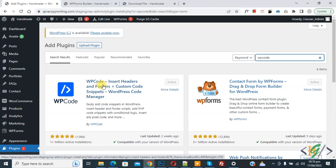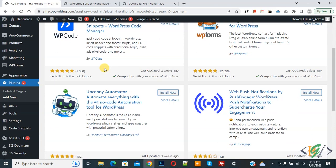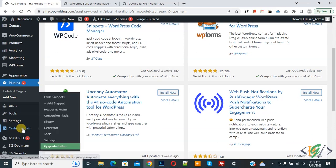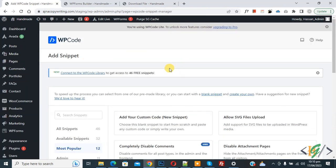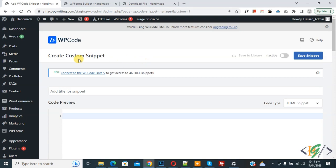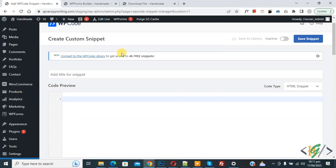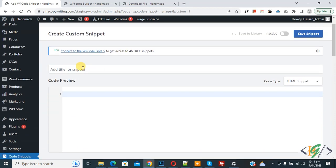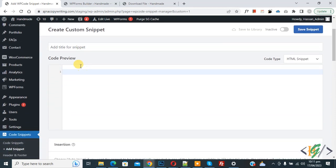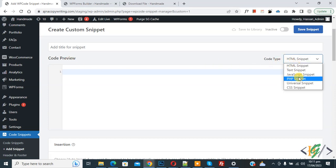After activation, scroll down. On the left side you see code snippets, then you see add snippet, so click on it. Then you see add your custom code, so click again. Now create custom snippet section opens. Scroll down, you can add a title here. Then you see code preview. On the right side you see code type dropdown, select PHP snippet.